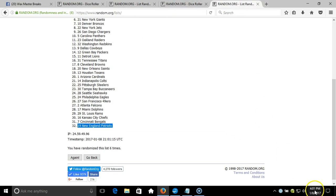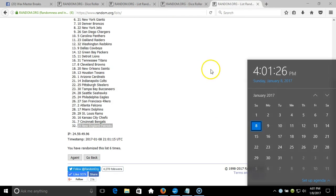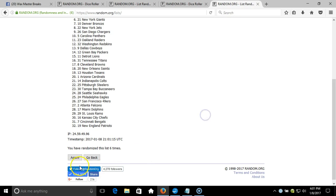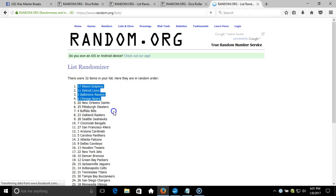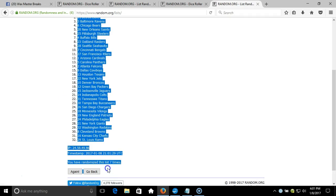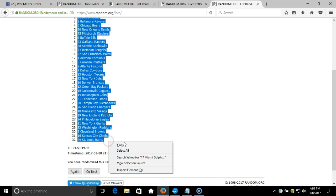This will be a seventh and final randomization. Timestamp's 4:01 PM Eastern Standard Time New York. Here we go. Seventh time: the Miami Dolphins on the top, down to the St. Louis Rams.